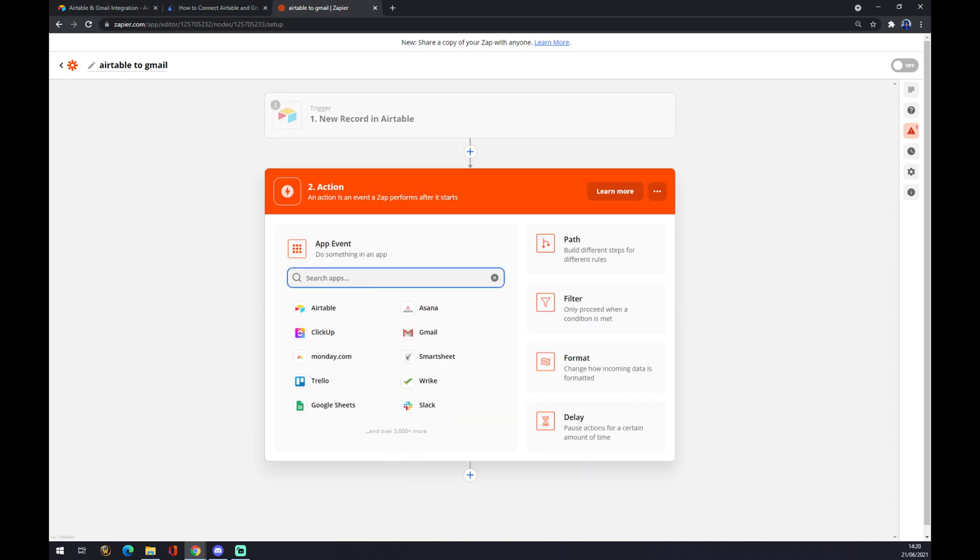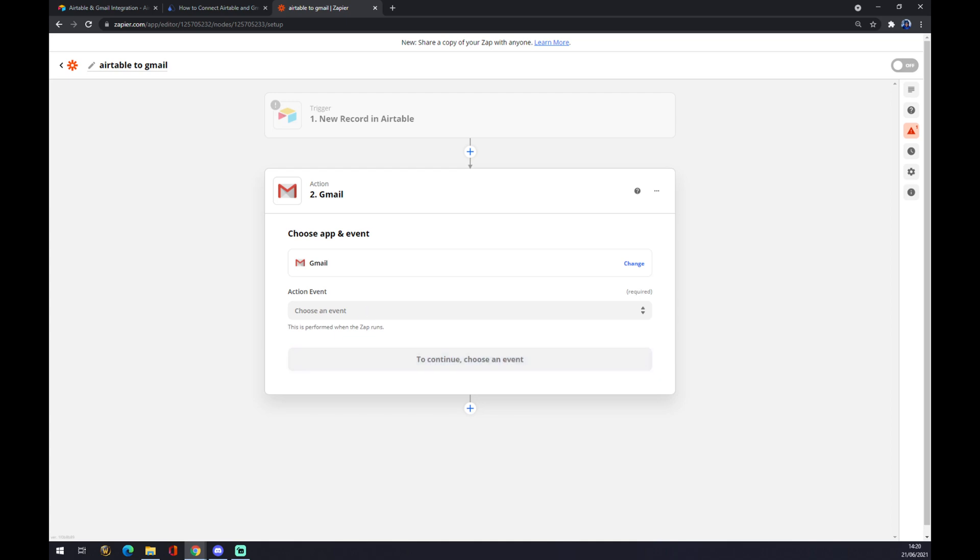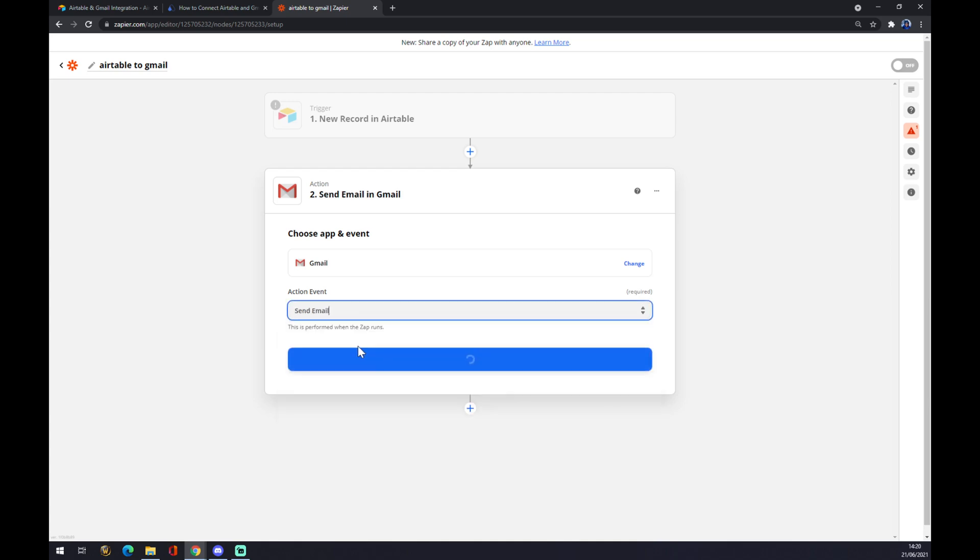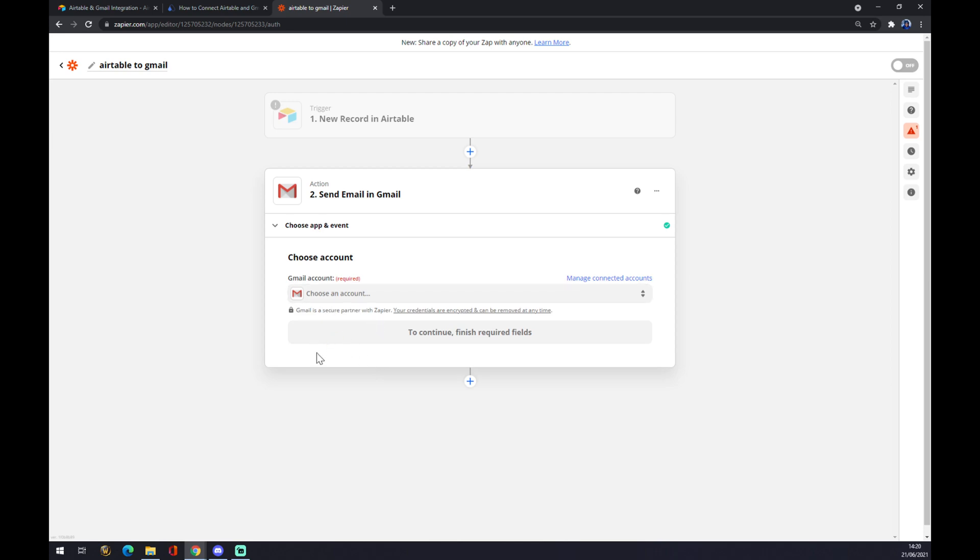The second action is actually the app event that will be affected by this integration, and it's Gmail. As you can see it's here, or you can just look for it. Now we also have to create an event like 'Send an email.' Continue, and now you just have to log in with your account. And that's about it. So thanks for watching and see you on the next video.